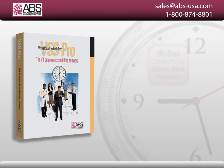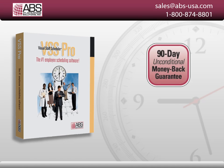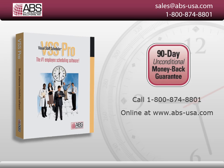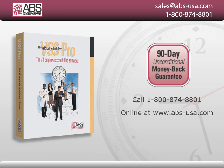Order VSS Pro risk-free with our 90-day money-back guarantee. Call 1-800-874-8801 today or order online and see how easy employee scheduling can be.